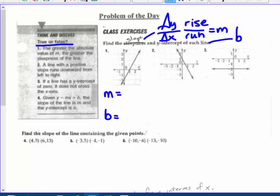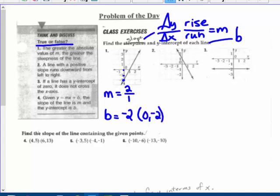The slope of this line looks like it's going up 1, 2 and over 1, so my slope is 2 over 1. My y-intercept is down here at negative 2, so my y-intercept is negative 2. Remember, it is the ordered pair 0, negative 2 — you can just show me that negative 2, it intersects the y-axis at negative 2, but it is representing an ordered pair. So m equals, b equals.